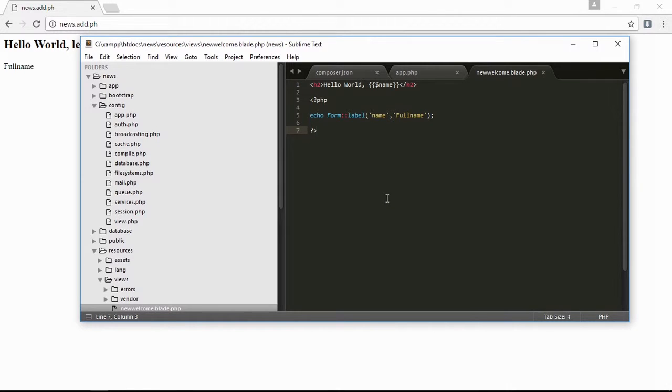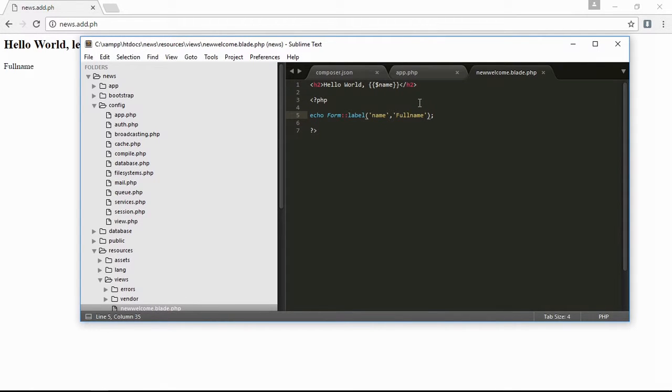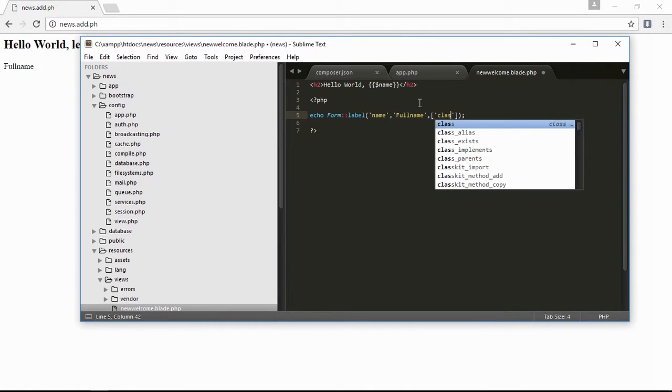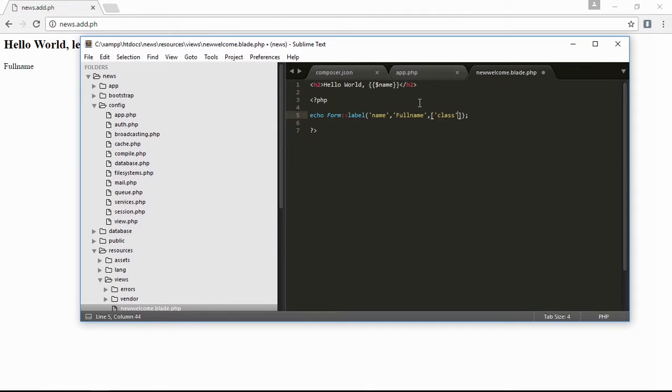Next is the label. If you want to add attributes, just type here 'class' and then 'sample'. This is how you put attributes in a label.